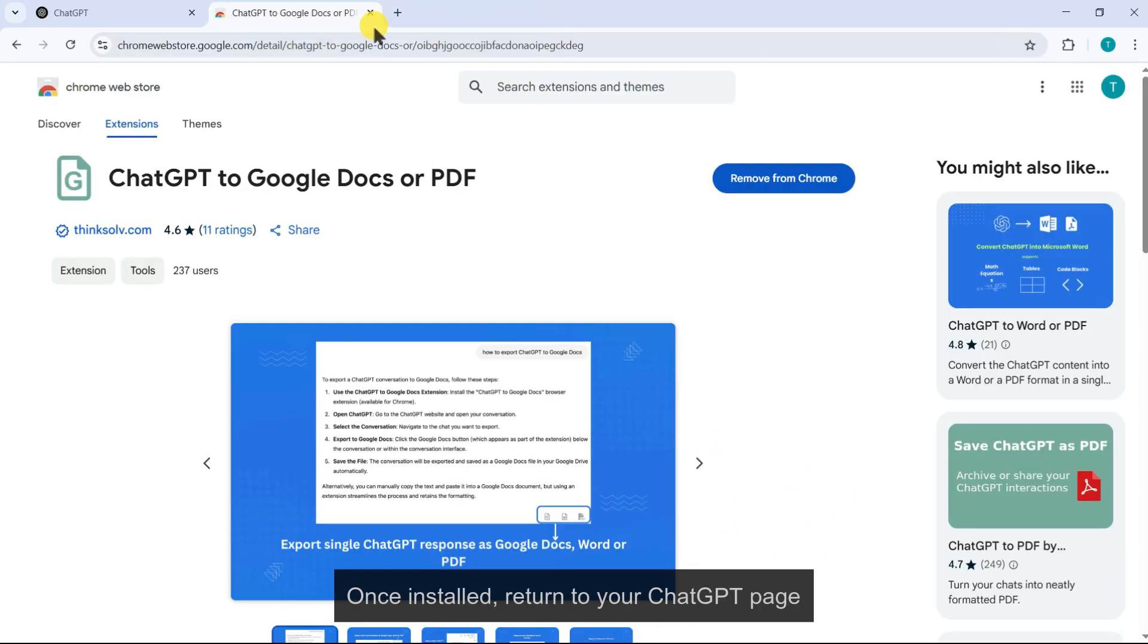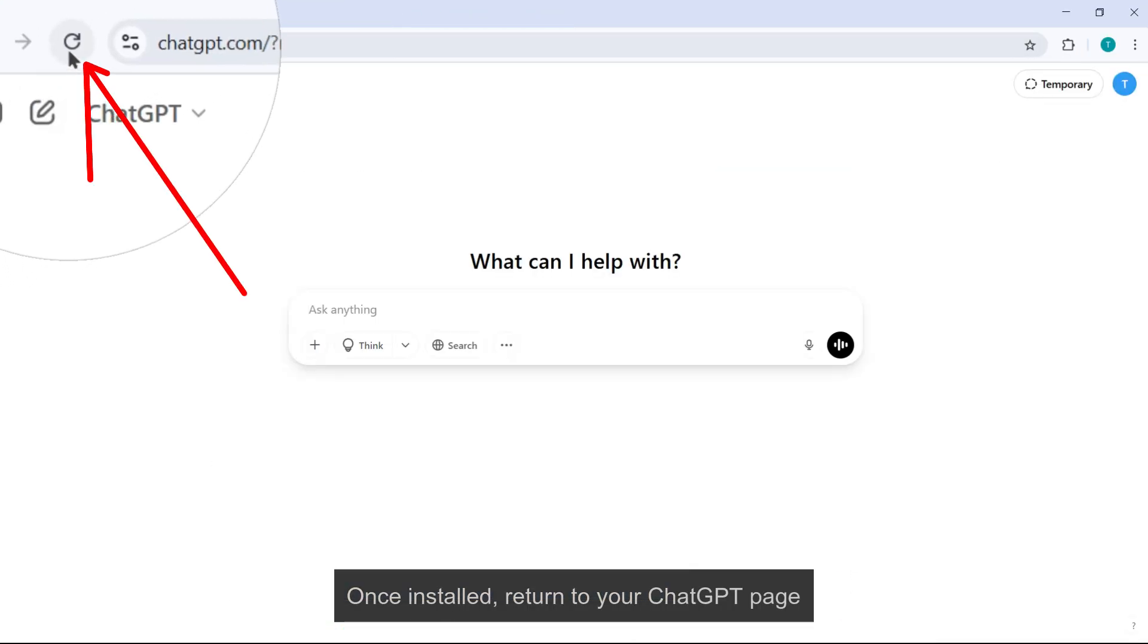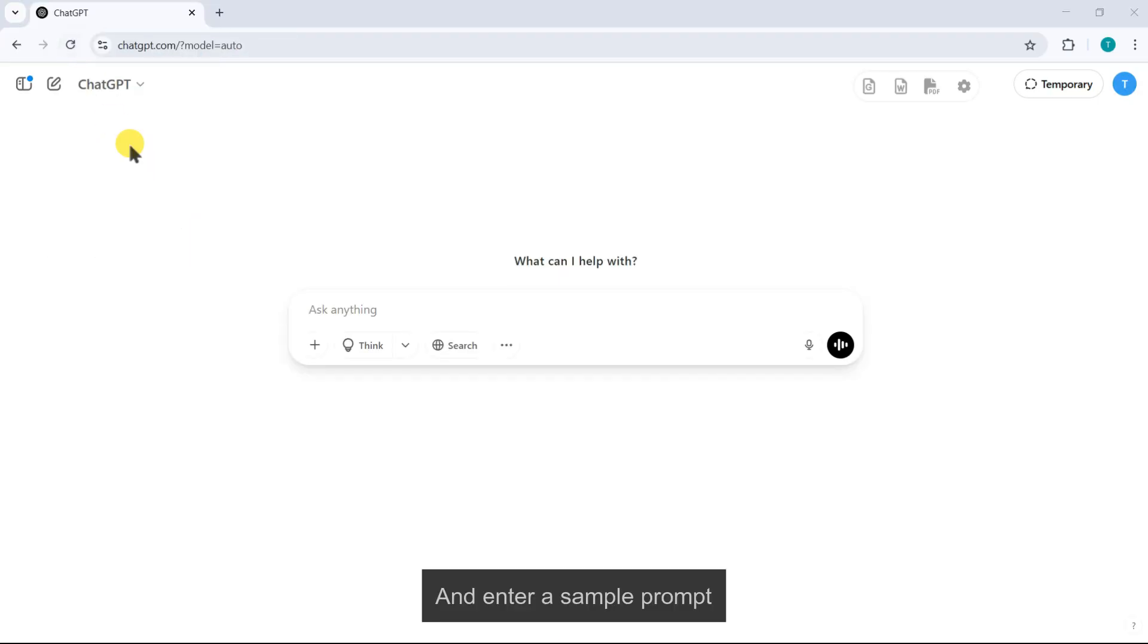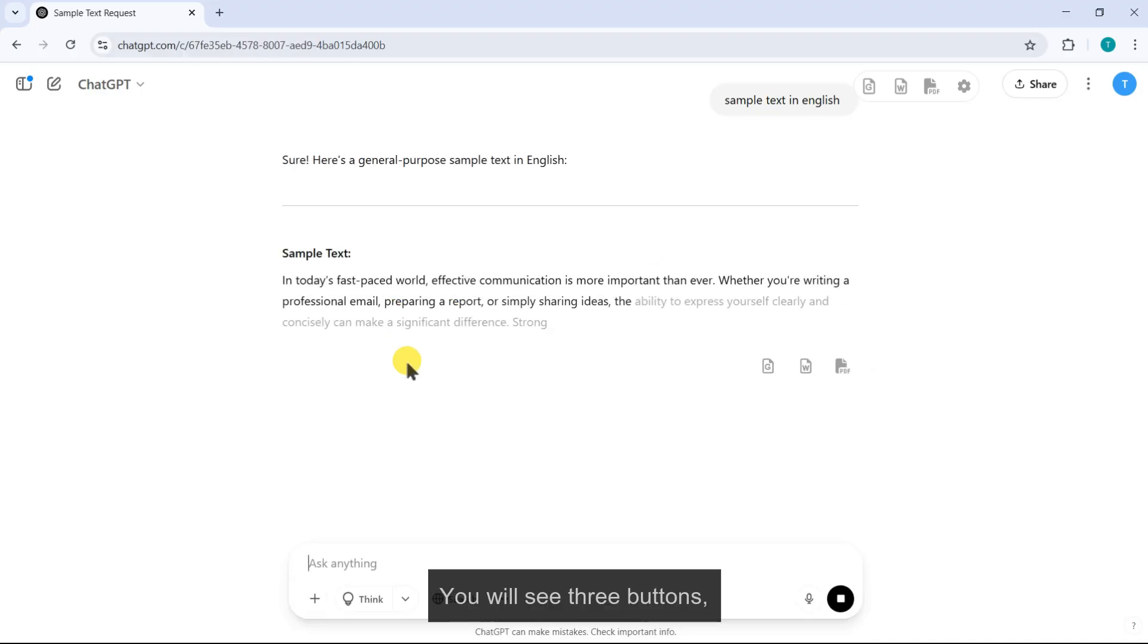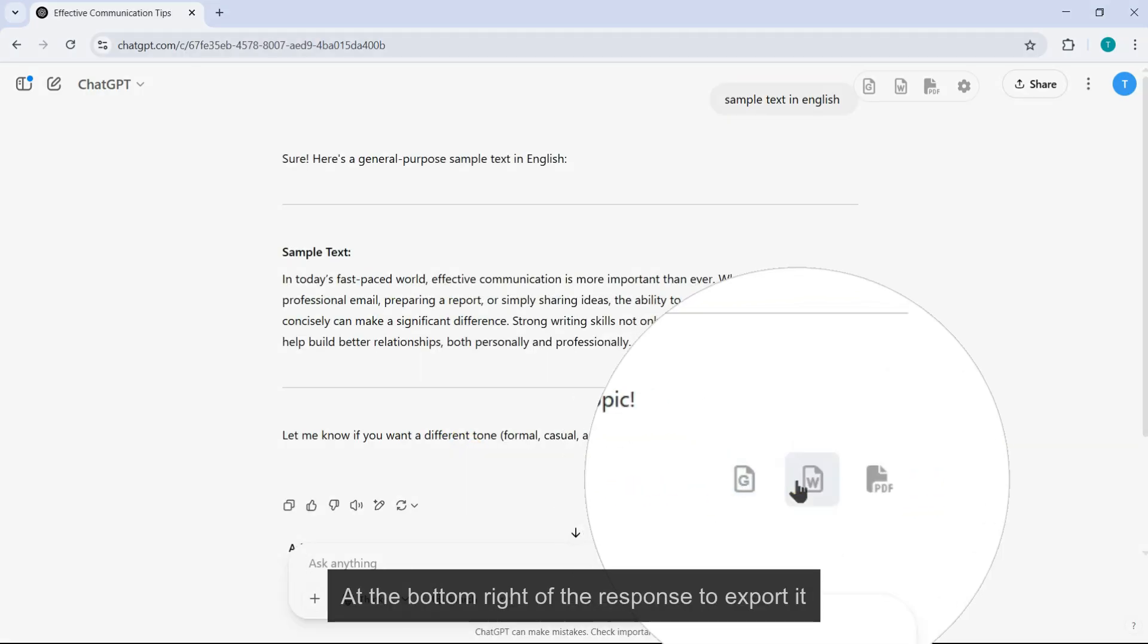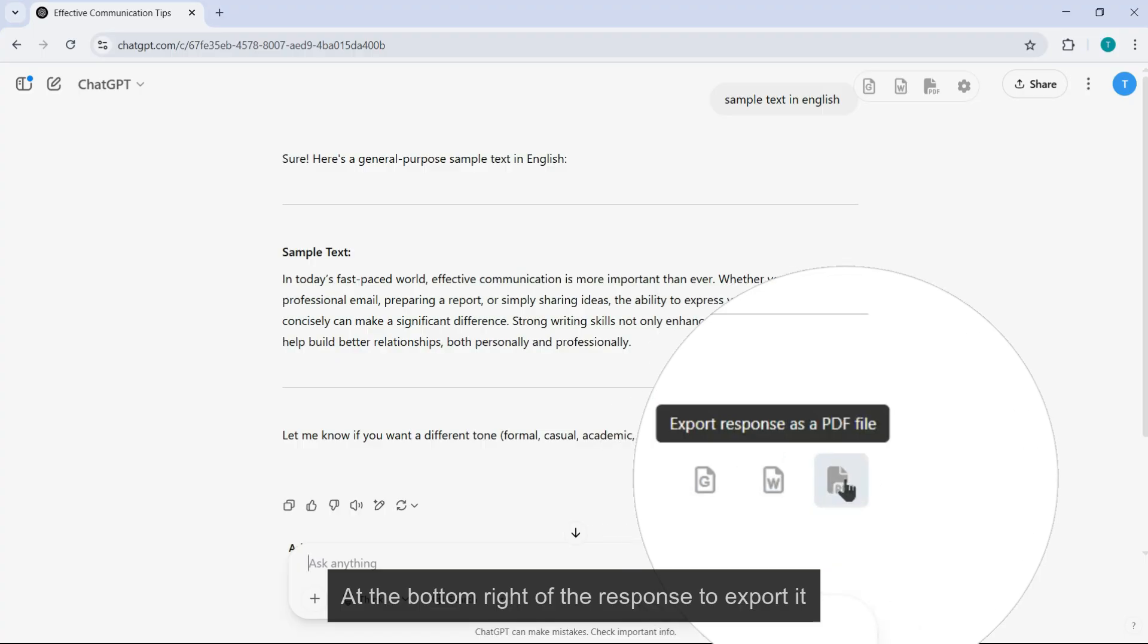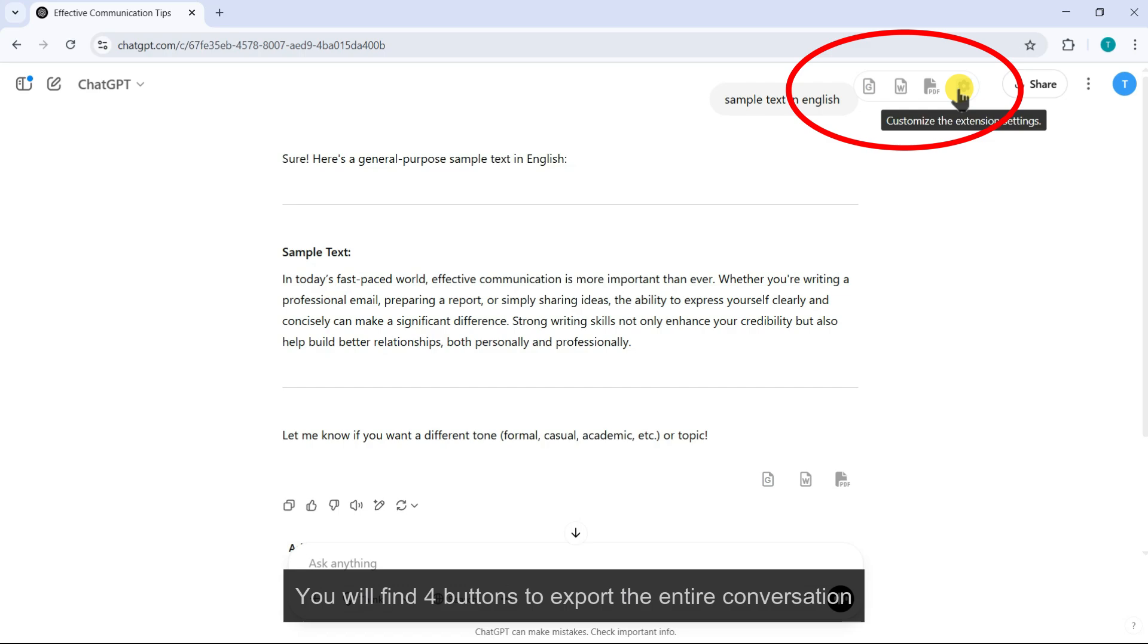Once installed, return to your ChatGPT page. Refresh the page and enter a sample prompt. After receiving the response, you will see three buttons: Google Docs, Word, and PDF at the bottom right of the response to export it. In the top right corner, you will find four buttons to export the entire conversation.